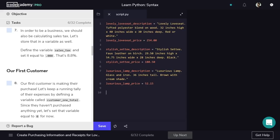The last value we need to save is the sales tax, which will be a percentage of the total price that gets added on at the end of the transaction. In the case of this furniture store, it's 8.8%. Remember that 100% is 1, so 8.8% will be .088. So we'll save sales tax to be .088.